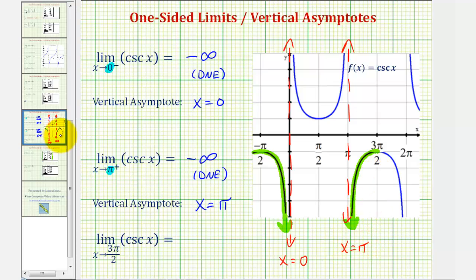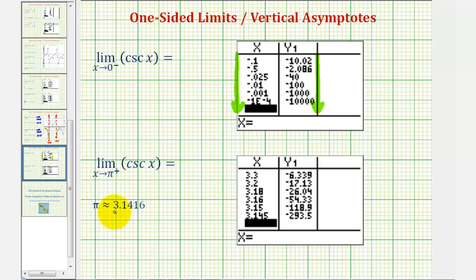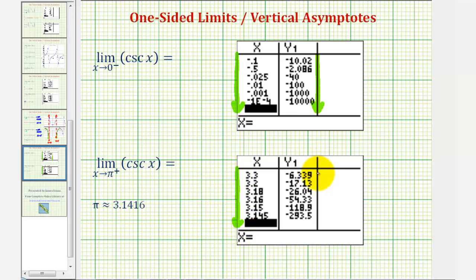Using a table of values, we would approach pi — which is approximately 3.1416 — from values that are larger than pi, or from the right, as we see from the table. As we get closer and closer to pi radians from this direction, the function values are decreasing without bound and approaching negative infinity, verifying our limit.